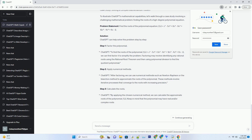Case Study involving a challenging mathematical problem — finding the roots of a high-degree polynomial equation. Problem Statement: Find the roots of the polynomial equation: x^5 + 8x^4 + 9x^3 + 12x^2 + 6x + 2.